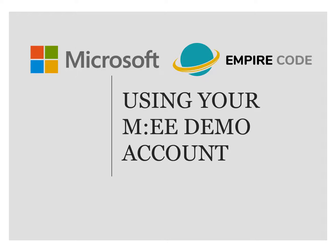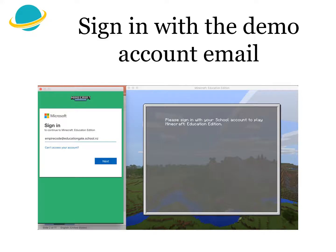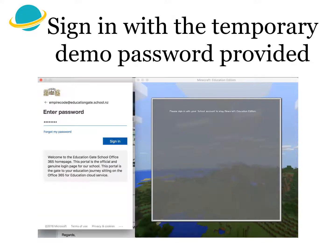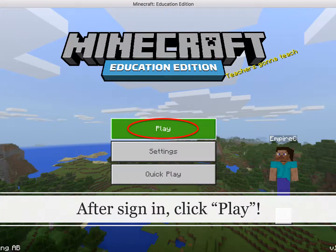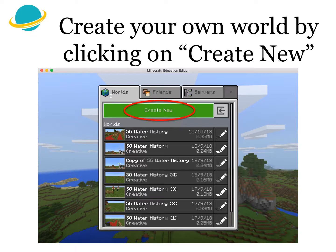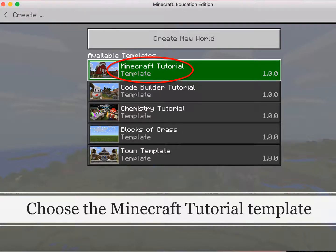Using your MEE demo account: sign in with the demo account email, then sign in with the temporary demo password provided. Now update your demo password when prompted. Once you've signed in, click Play. Create your own world by clicking on 'Create New.' Alternatively, you may choose an existing Minecraft tutorial template.